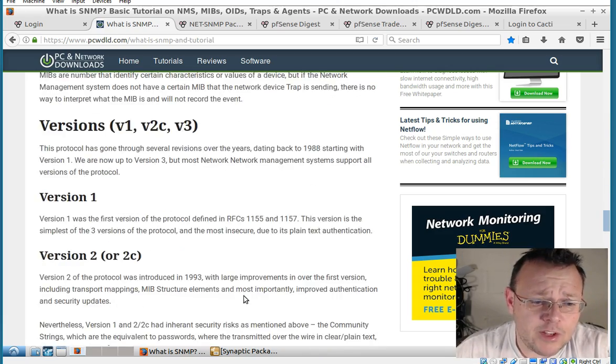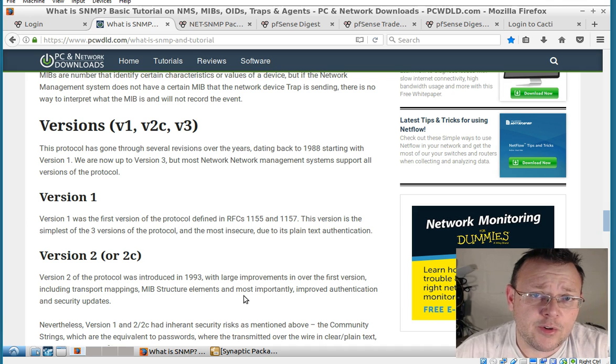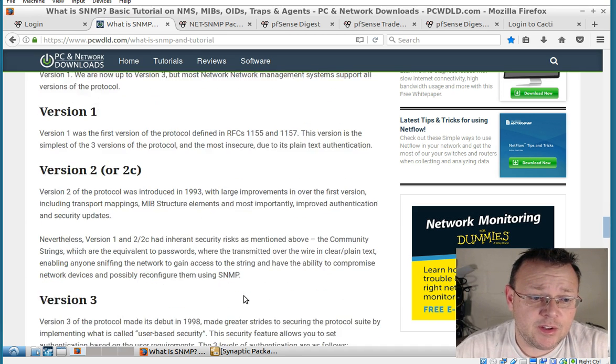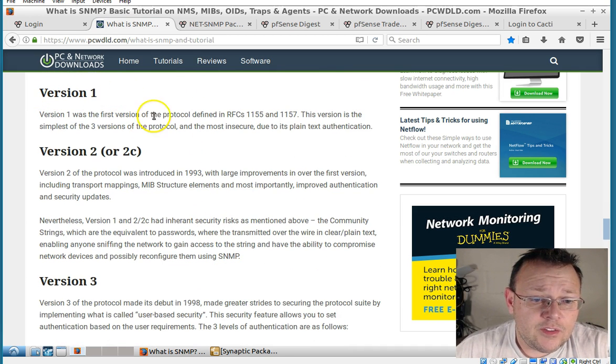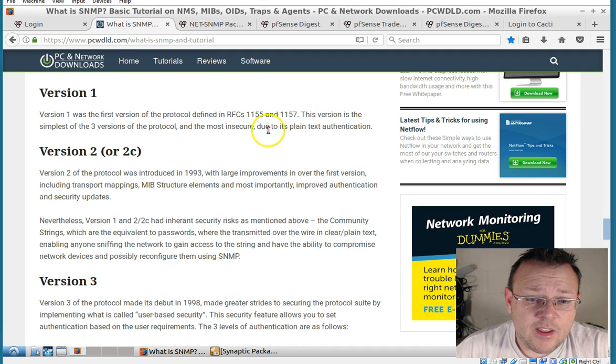Real quick one thing I do want to mention is that there are three versions of SNMP. Version one sends everything in plain text.